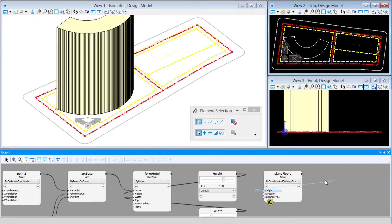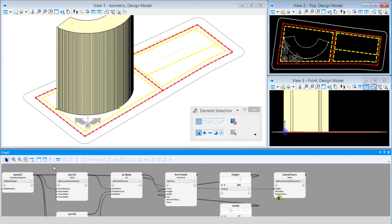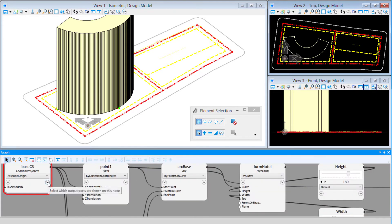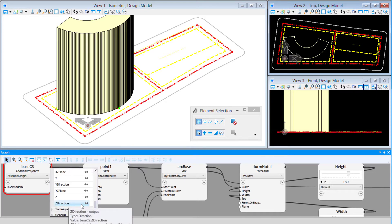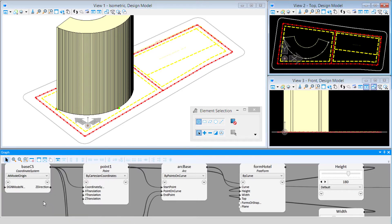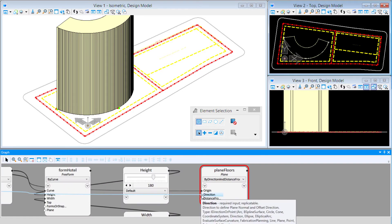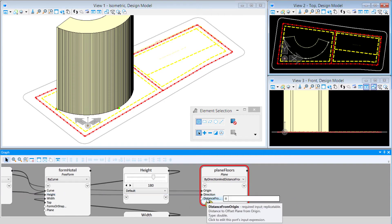The origin we'll use will be our base coordinate system, so I'm linking that up. We also need a direction — the base coordinate system has x, y, and z axes, but I have to access them as properties of that node. I'll pull down the right side of the base CS node, scroll down to find the z-direction, pin that, and then link a wire to the direction input.